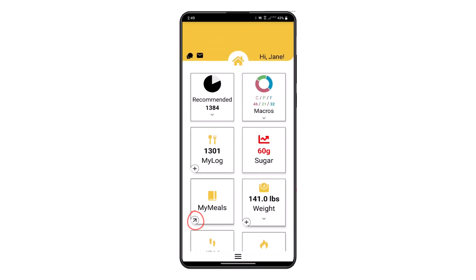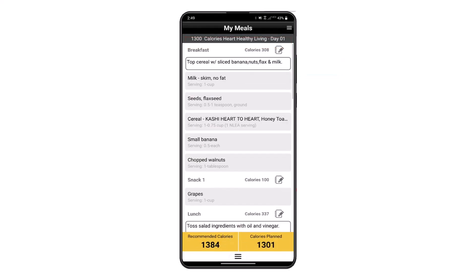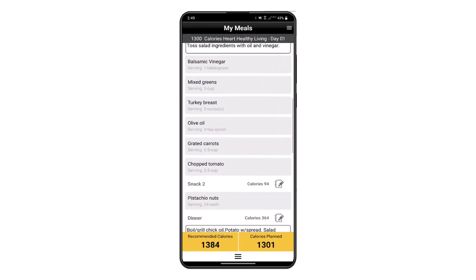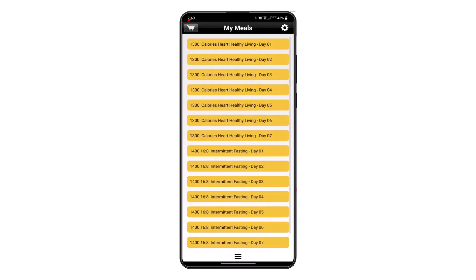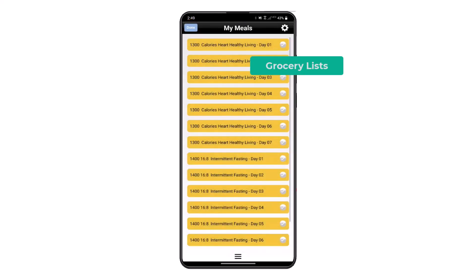You can also do quick shortcut links by clicking on the arrows on the tiles. In this example, we will access the My Meal screen and open Day One. We can also generate a grocery list by clicking on the grocery cart icon.